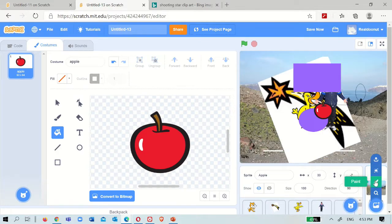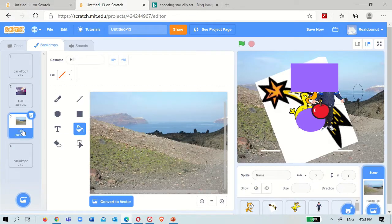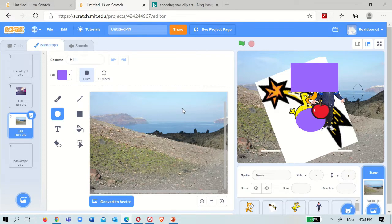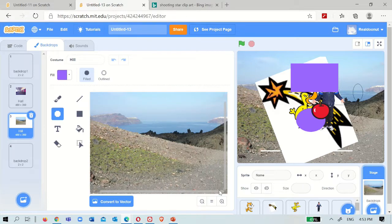You can also paint some backdrops. For example, you want to add a sun - just take a circle, make it yellow and put some lines, whatever you want to do. It's your choice, whatever you like.